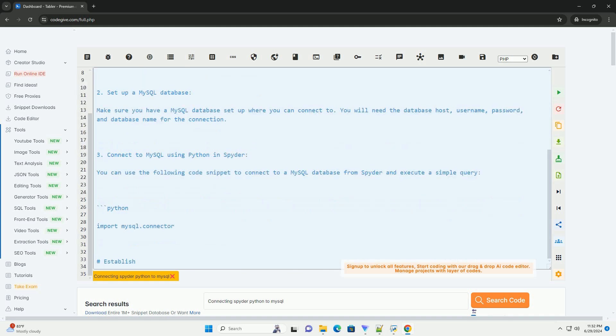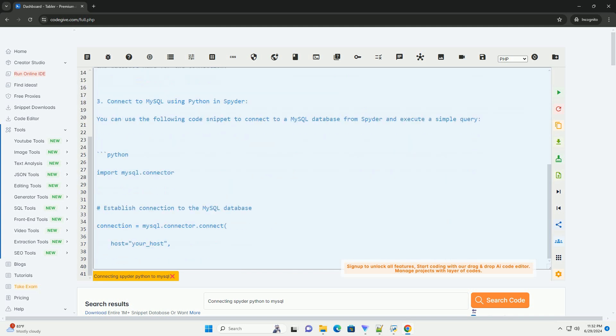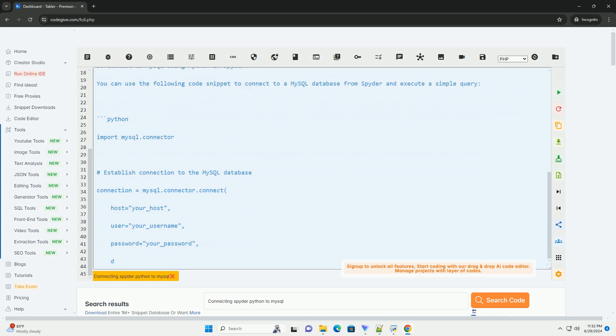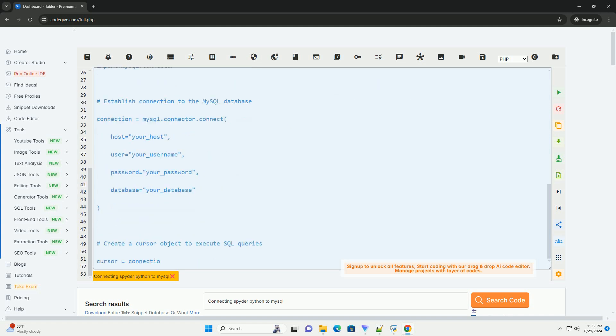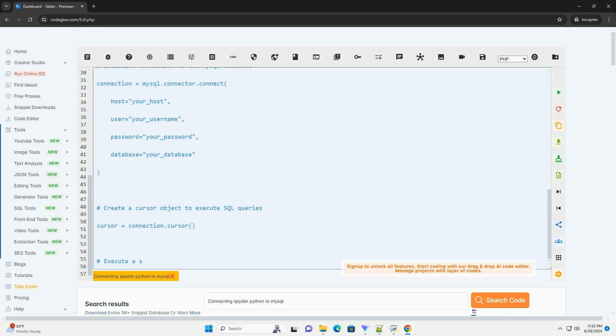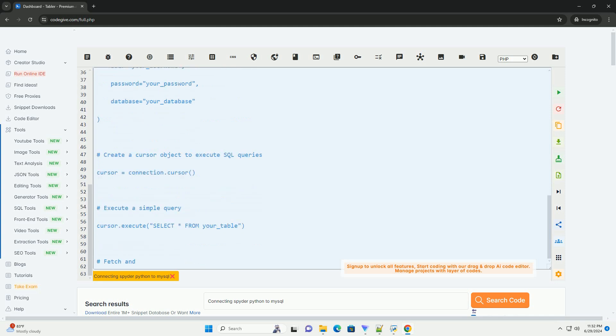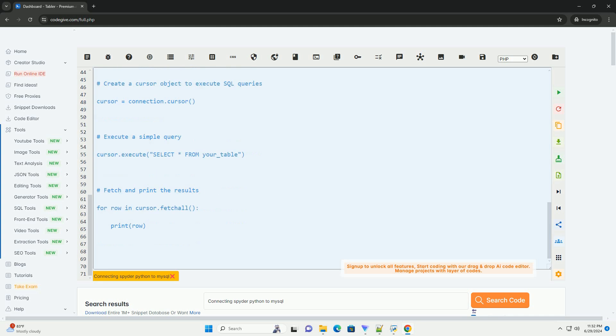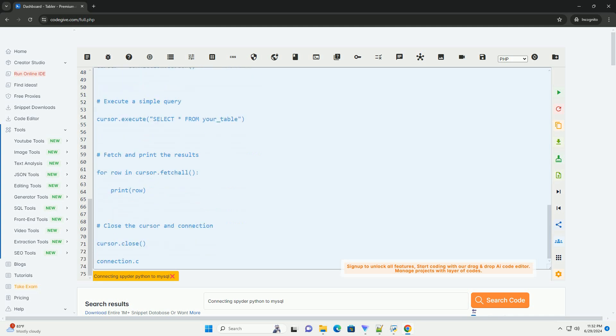Here is a step-by-step tutorial on how to connect Spyder to MySQL and execute queries. Step 1: Install the MySQL connector Python library. You can install the library using pip by running the following command in your terminal or command prompt.